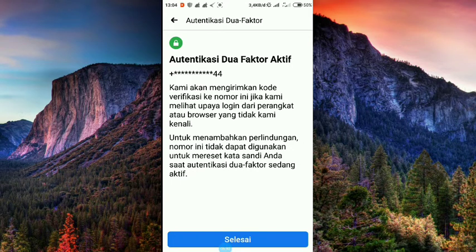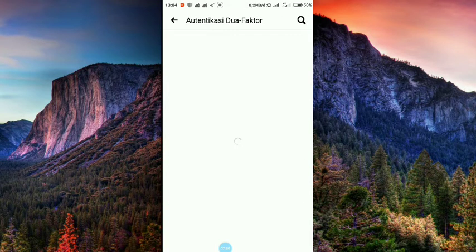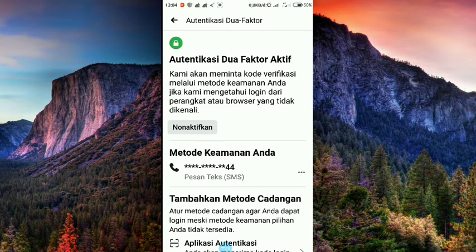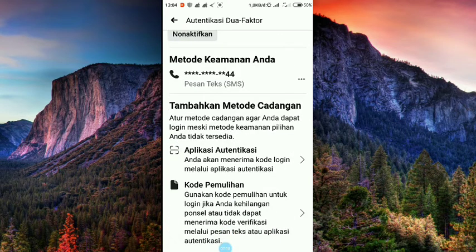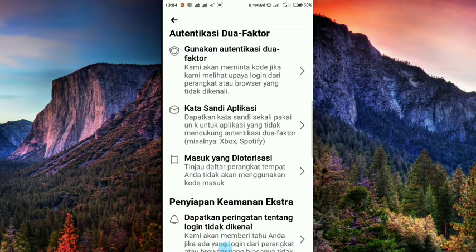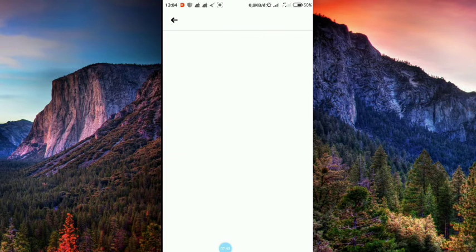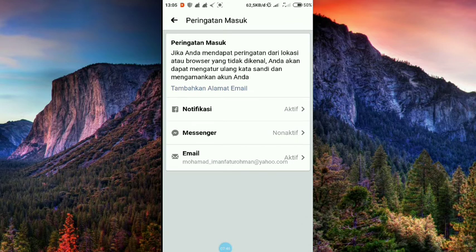Selain kita rubah password, kita autentifikasi dua faktor. Untuk lebih bagus lagi, kalian bisa penyiapan keamanan ekstra. Bisa ditambahkan, tinggal aktifkan aja notifikasi tersebut dengan messenger. Simpan. Jadi ketika ada orang yang masuk ke akun Facebook kita, maka ada pemberitahuan lewat notifikasi, lewat messenger, dan lewat email. Seperti itu, kita aktifkan.